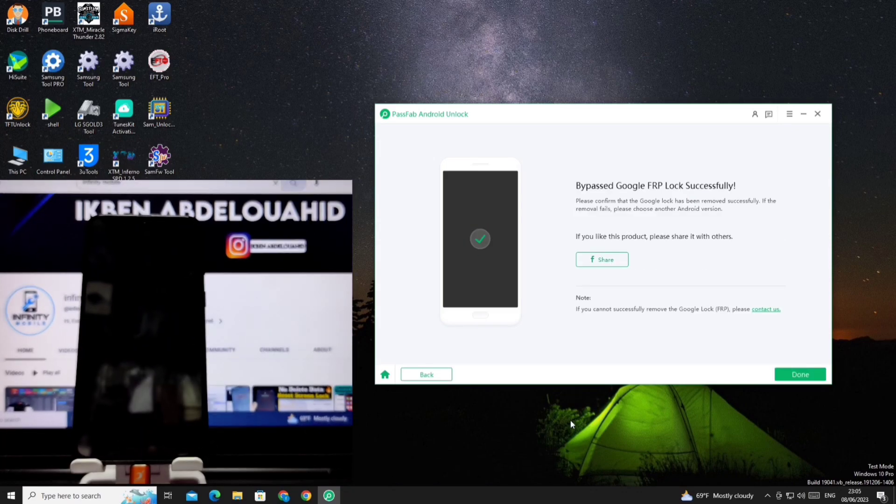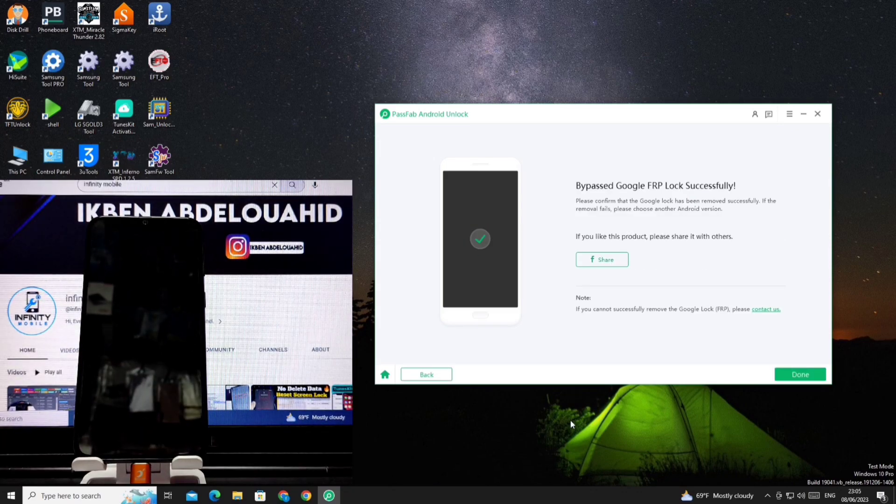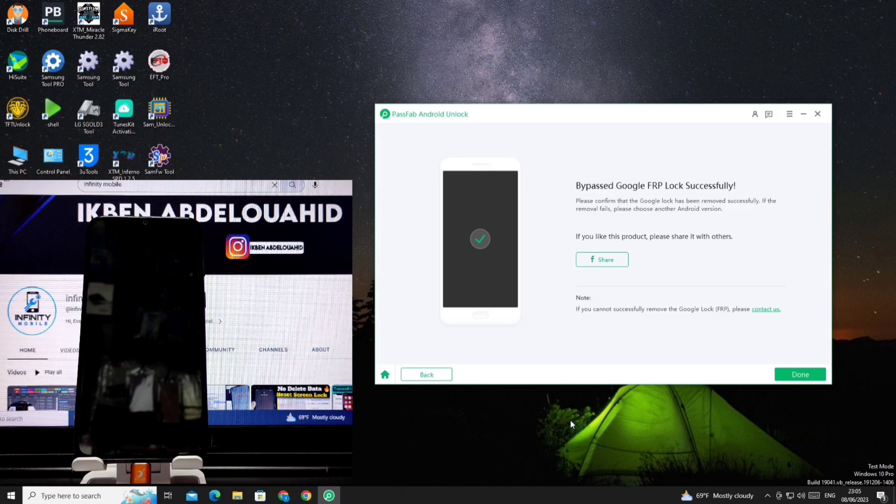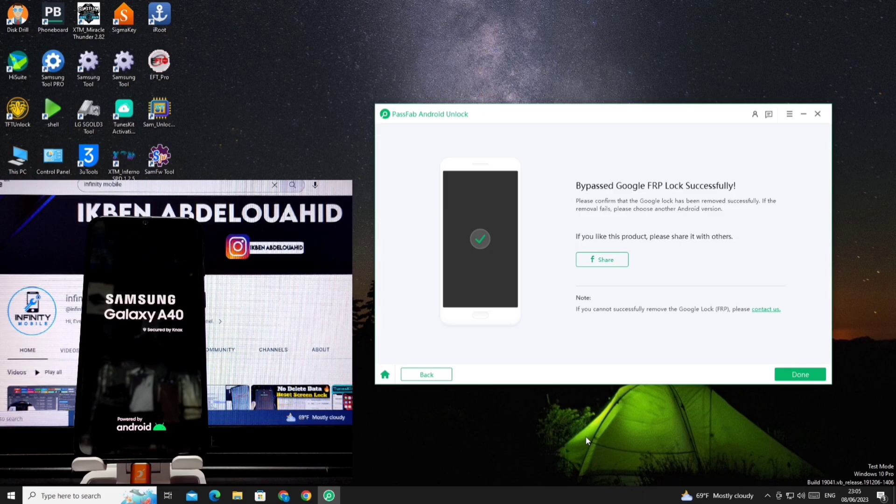Here congratulations to you. The phone's Google account has been removed in a very simple and easy way. Thanks with my regards.